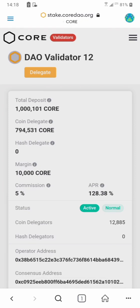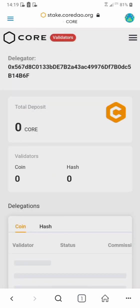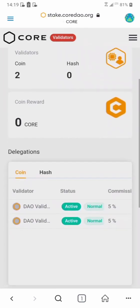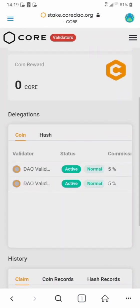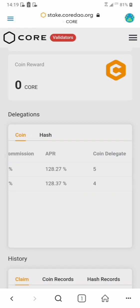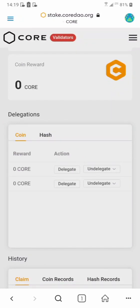Now you can see I've delegated to two different validators. To see your delegations, click this button then click on 'My Staking' — it takes you to your dashboard where you can see all your delegation info. On my dashboard I have 9 CORE delegated total across two validators: 5 CORE to validator 10 and 4 CORE to validator 12.